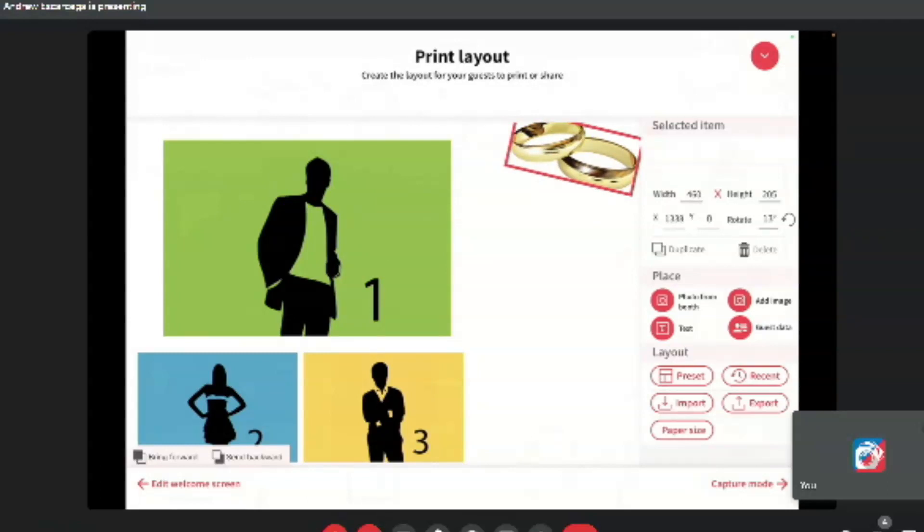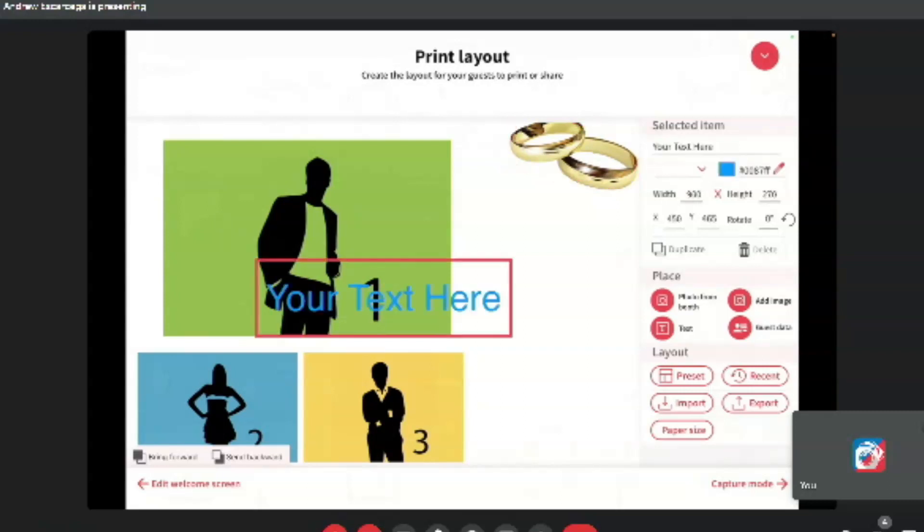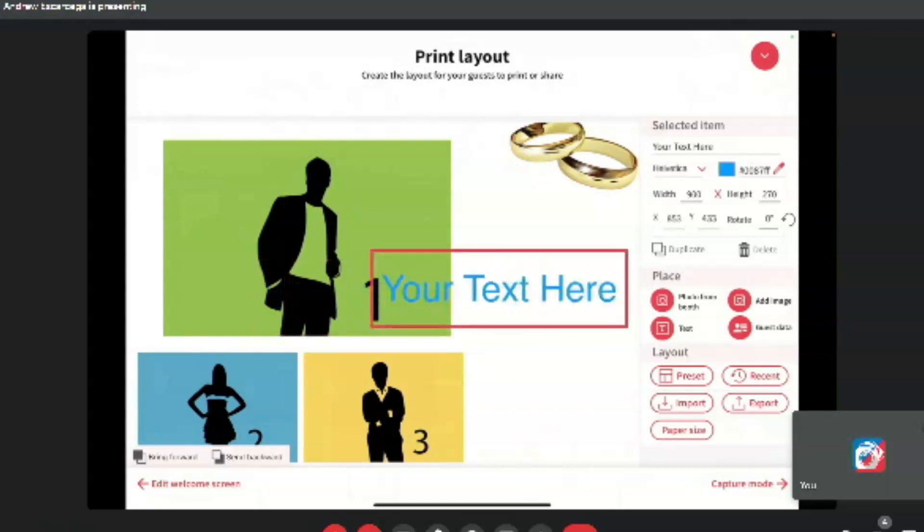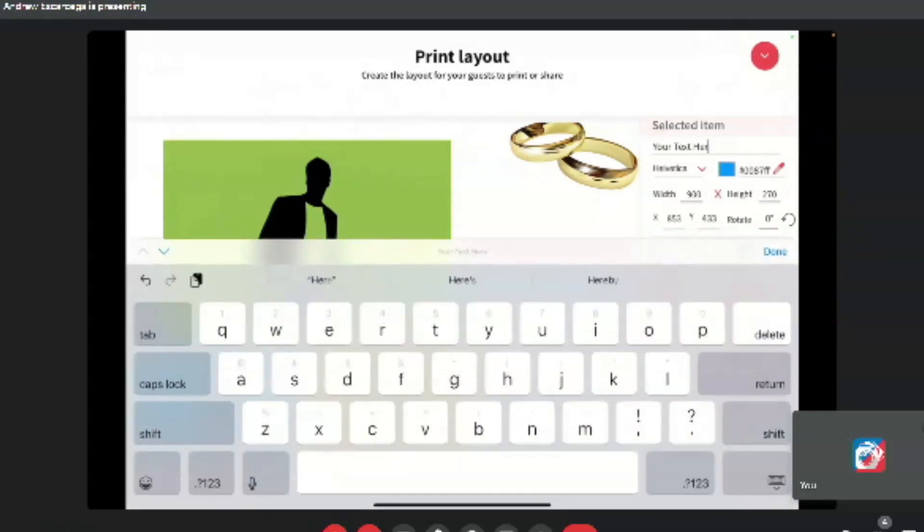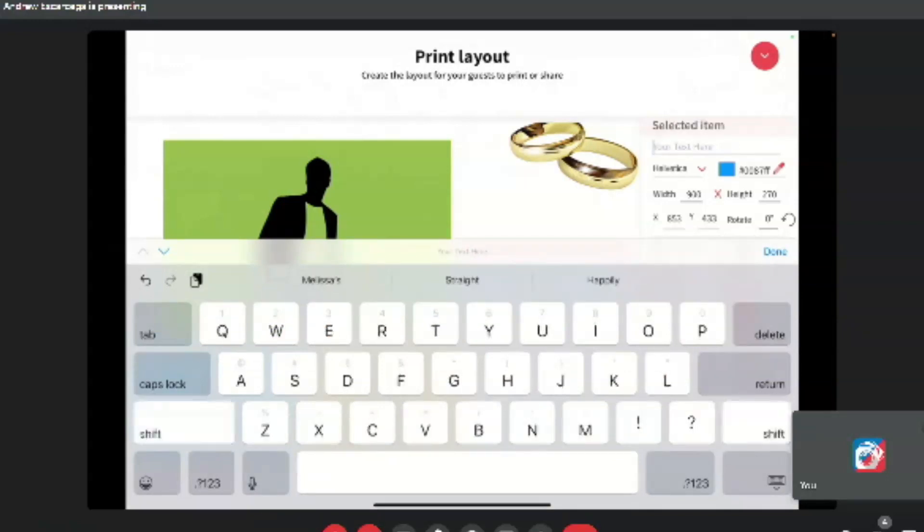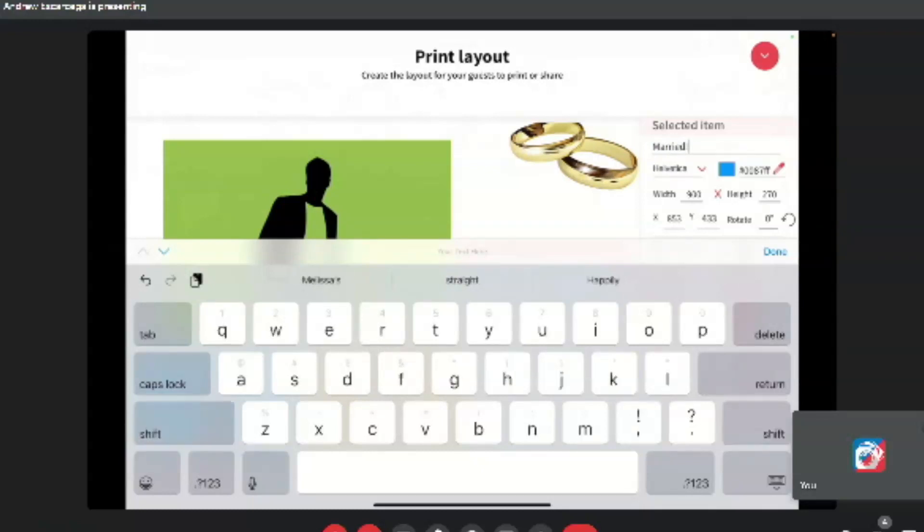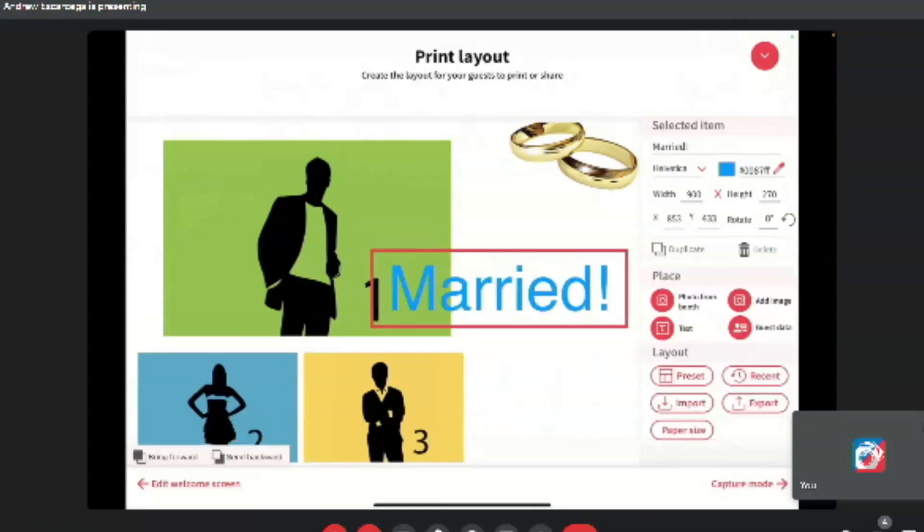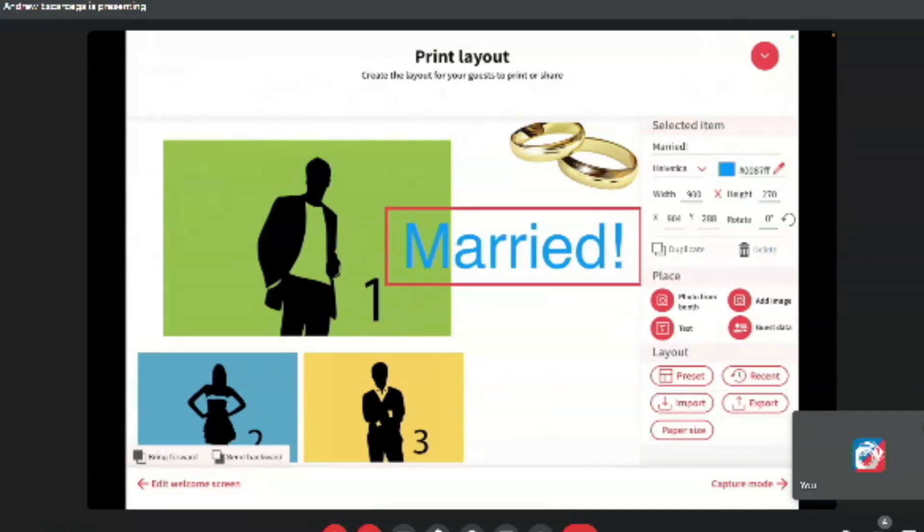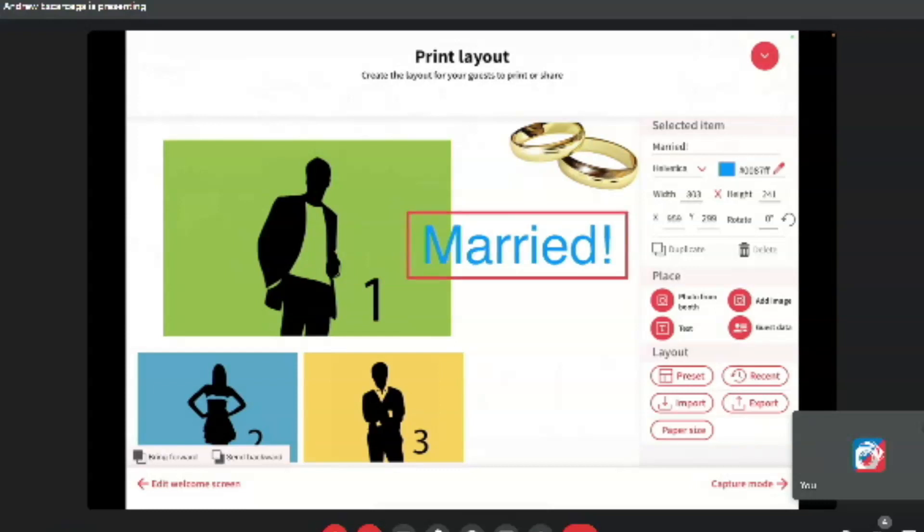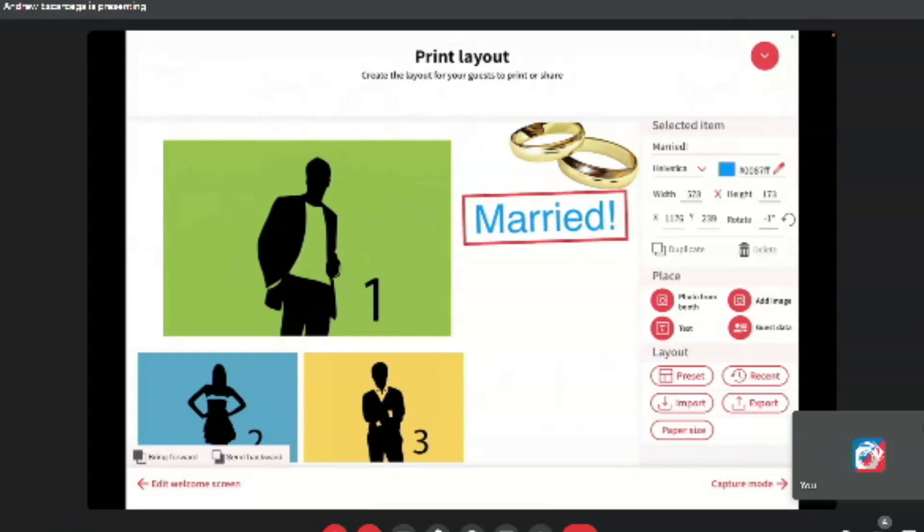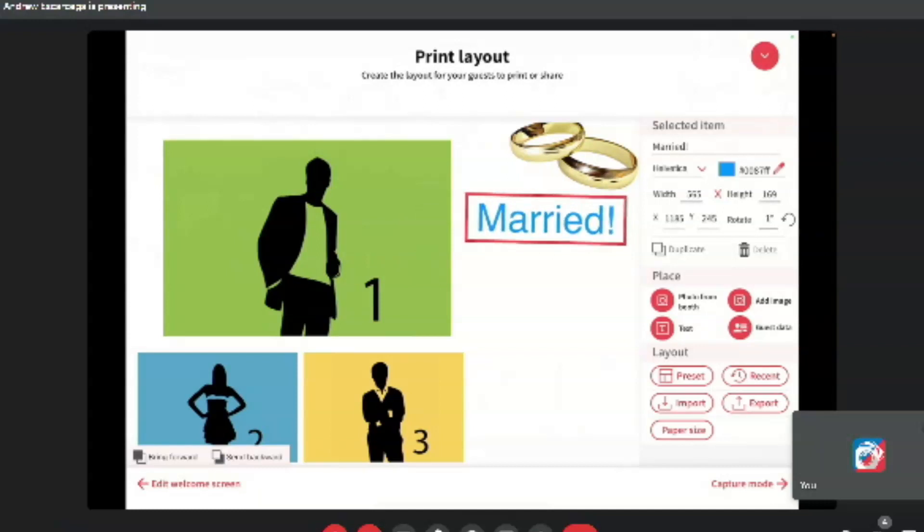And the next thing we're going to want to do is add some text because what template is complete without text? You're going to want to hit the text button under the play section. And then here you can press the selected item and then basically add whatever text you want. Let's just write married, exclamation point. And from here, you can adjust where you put the text, not just the text, but also all of the images by a coordinate section. So you look to the under selected item, you can enter the coordinates. Kind of just maneuver it to where you want.